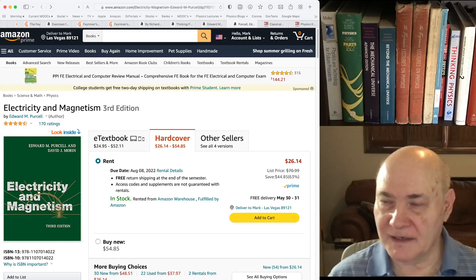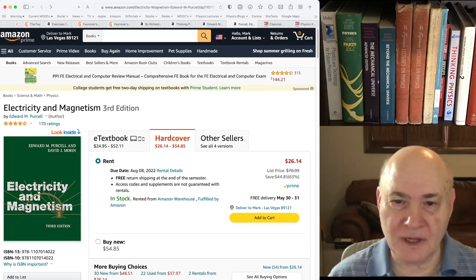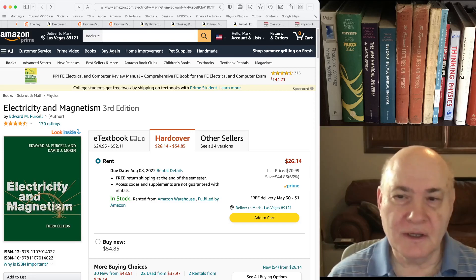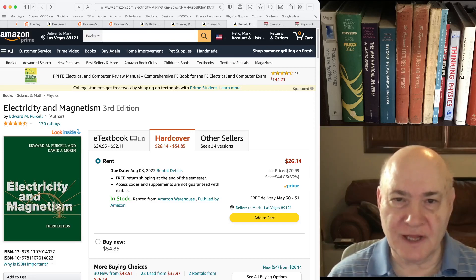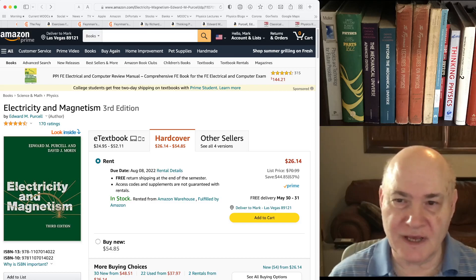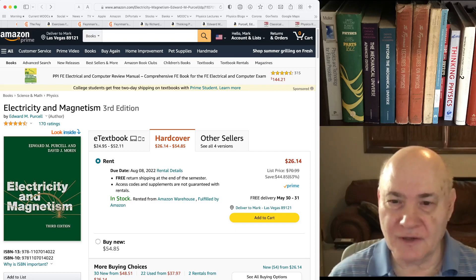Those are my recommendations for introductory physics textbooks. I'll come back next week and talk about books on second-year physics, and we'll eventually go into advanced classical mechanics, classical electrodynamics, statistical mechanics, relativity, quantum mechanics, and so on. See you next time — bye-bye.